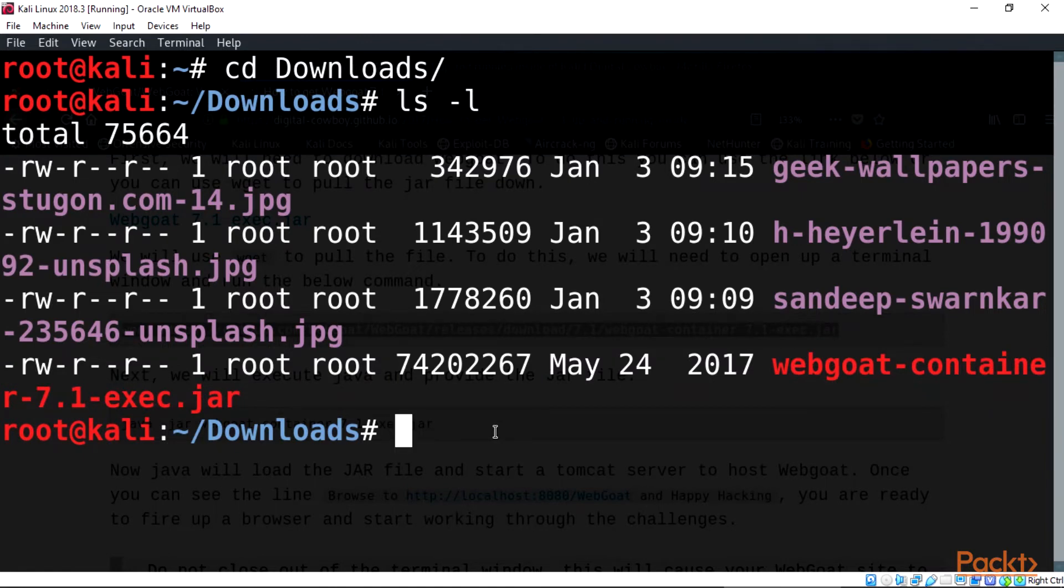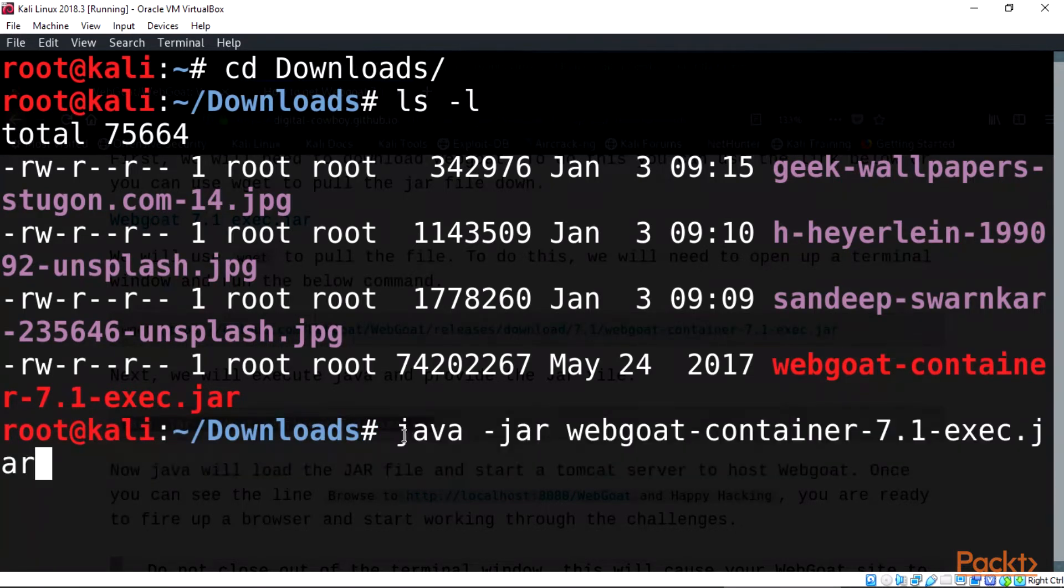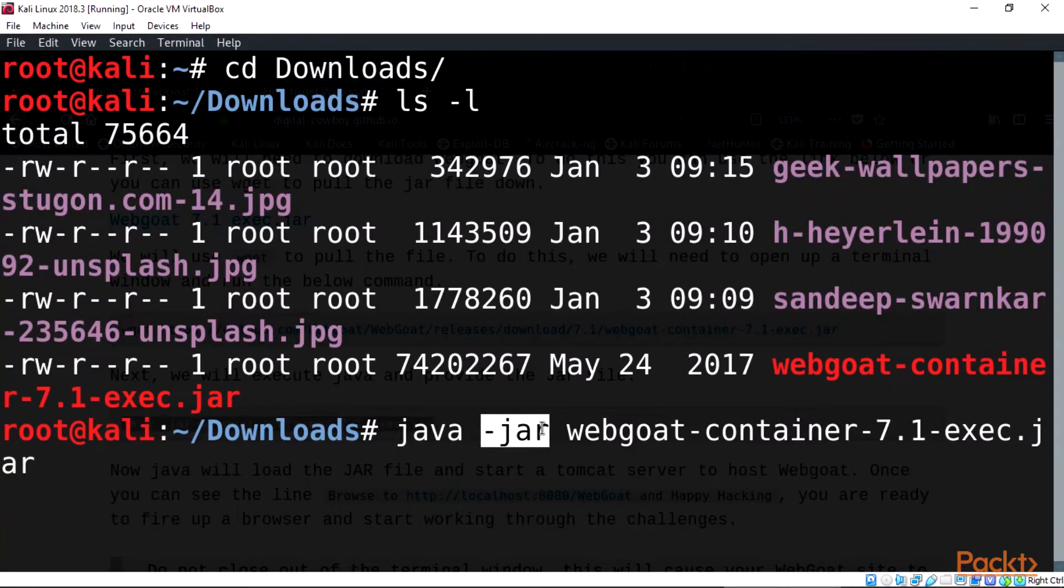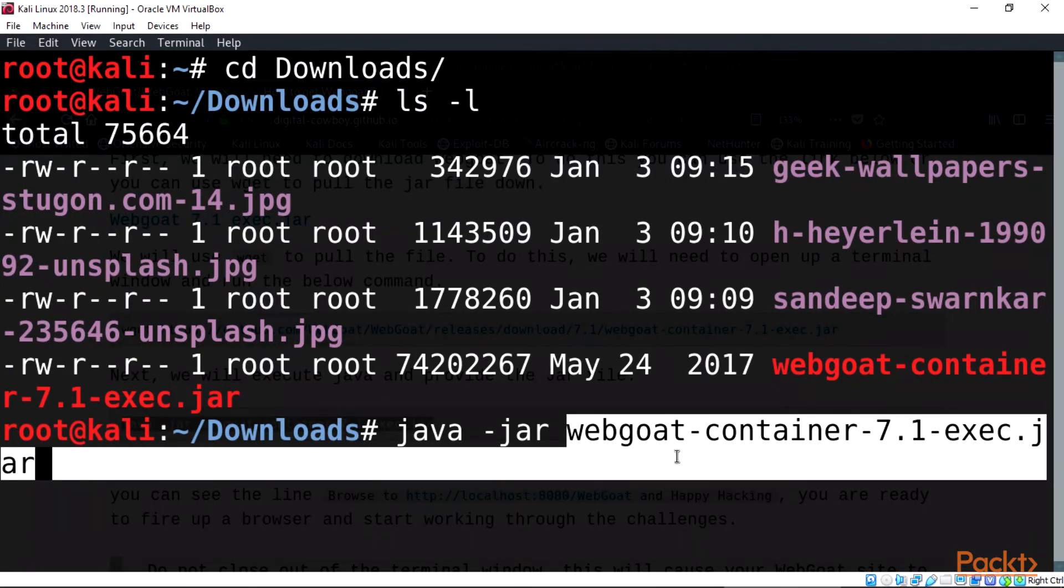Then we will execute Java and provide the jar file on terminal: java -jar webgoat-container-7.1-exec.jar. This will execute and start our WebGoat ready for hacking and pen testing.